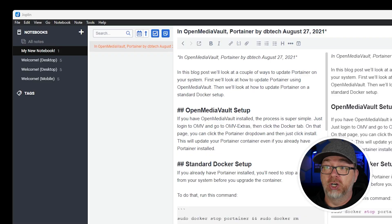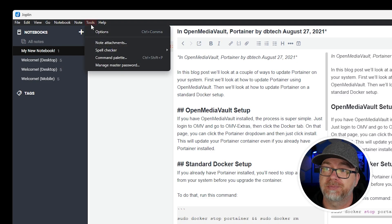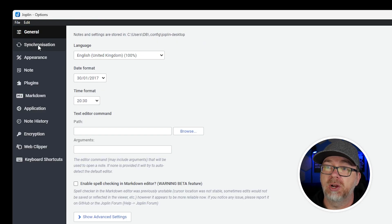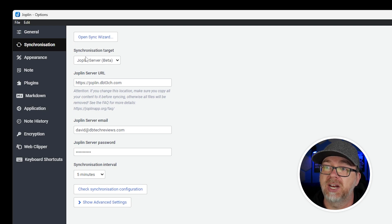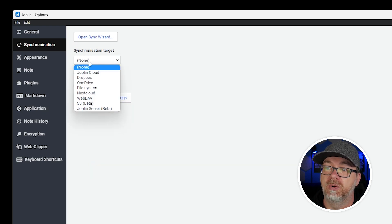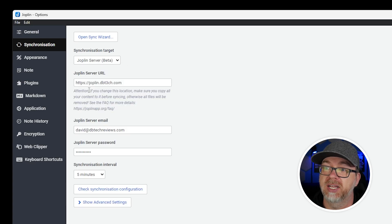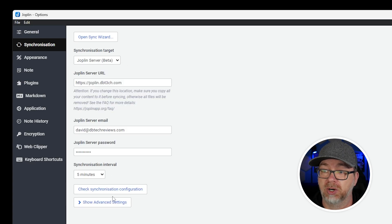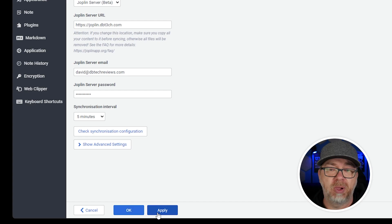There's one other thing I almost forgot to show — how to put in your URL, username, and password in the Joplin app so that you can do the synchronization. Come over to your Joplin app, go up to Tools, then Options, then Synchronization. By default this will be set to 'None'. What you want to do is change this to 'Joplin Server (beta)', fill in your URL, your username, your password, decide how often you want it to synchronize, and then click Apply or OK. As long as you put in the right URL, email, and password, you'll be good to go.